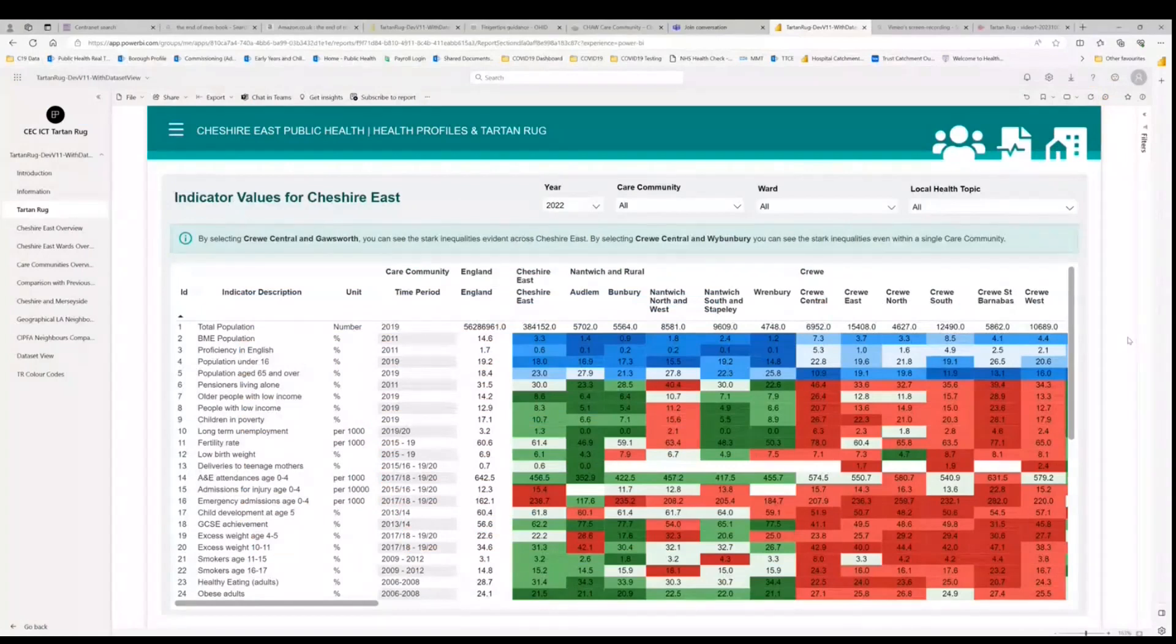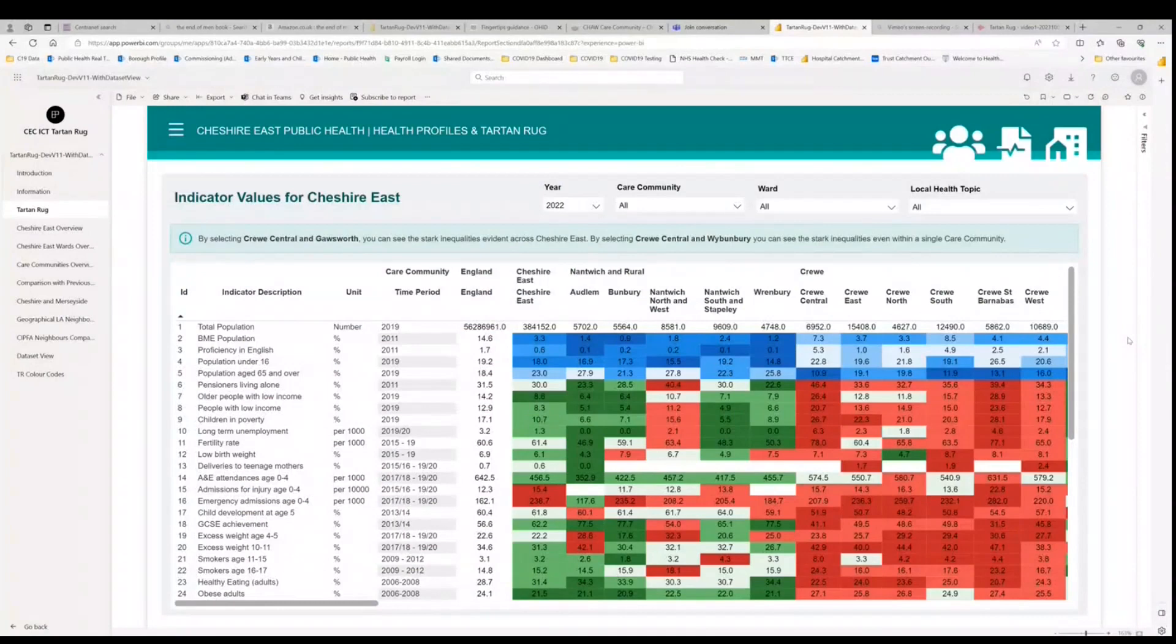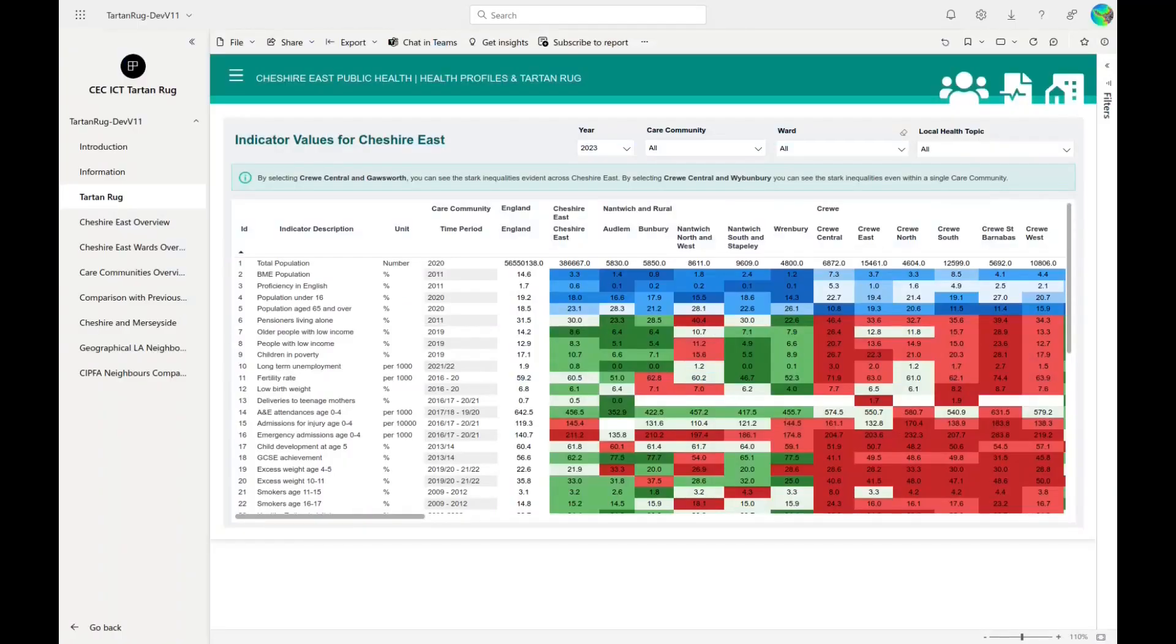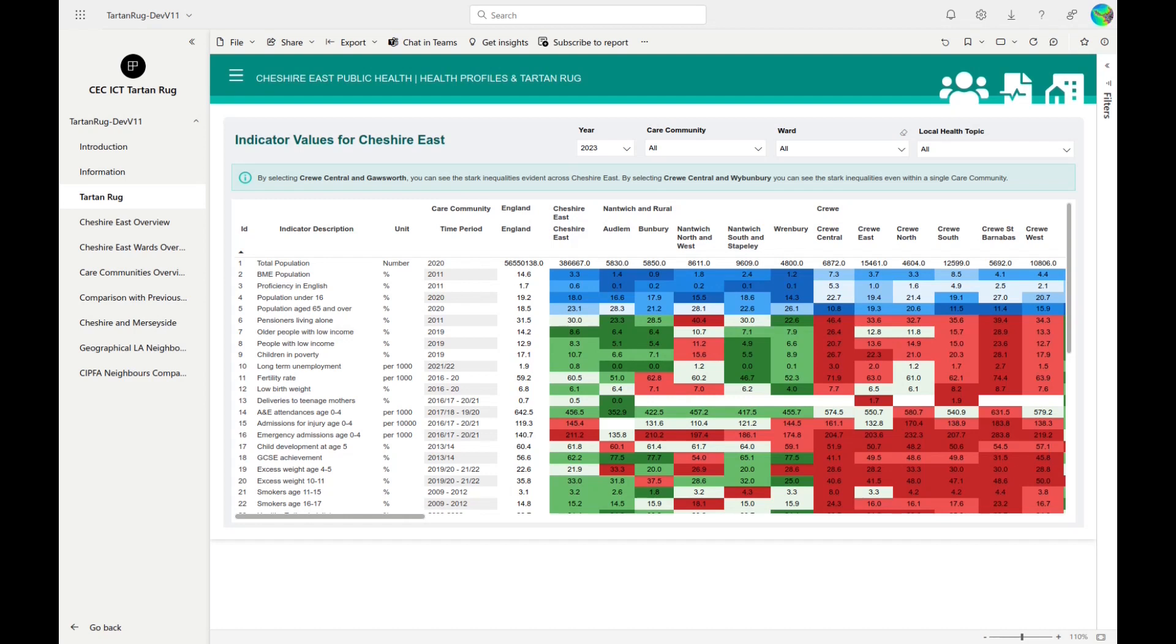So what are the next steps? We need to reduce the health inequalities seen across Cheshire East. This new dashboard will allow us to discuss priorities and monitor progress. It will be updated annually with the next update due for later this year. So how will we reduce health inequalities? Health inequalities can only be reduced by working together to improve health and well-being, starting from pregnancy right through to the last days of life.